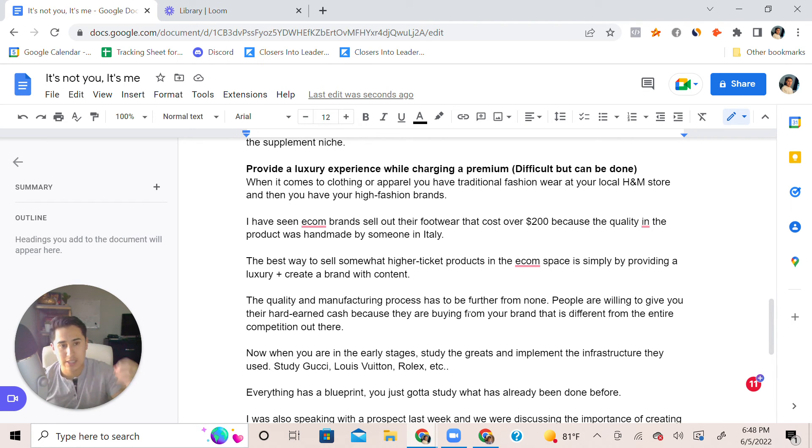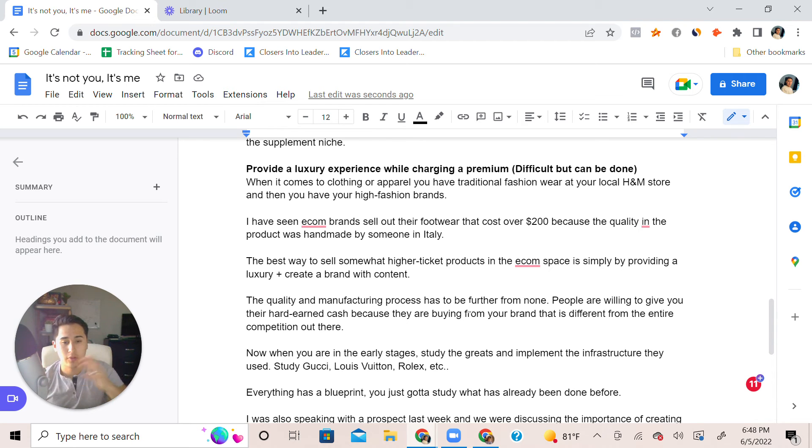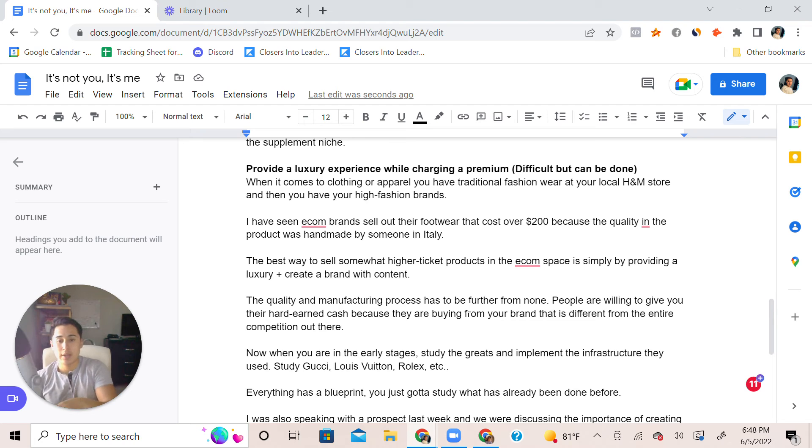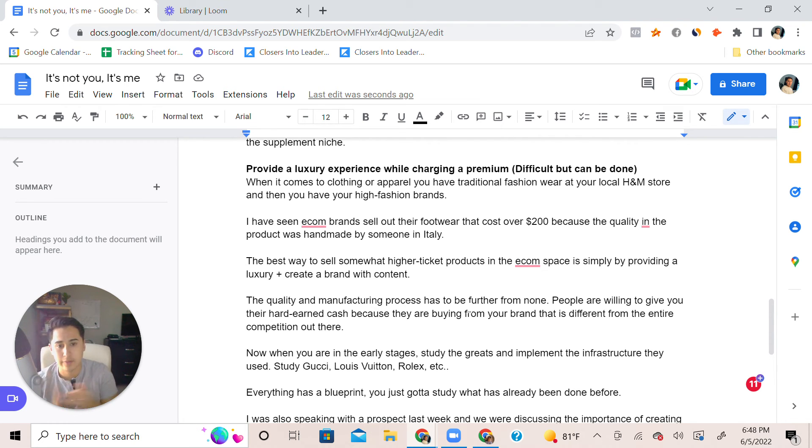When you do create a brand, you have to leverage what you have. You have social media platforms, you have TikTok, you have Instagram, you have YouTube Shorts. You have all these platforms to build your own brand, make yourself stand out from everybody else in the competition.